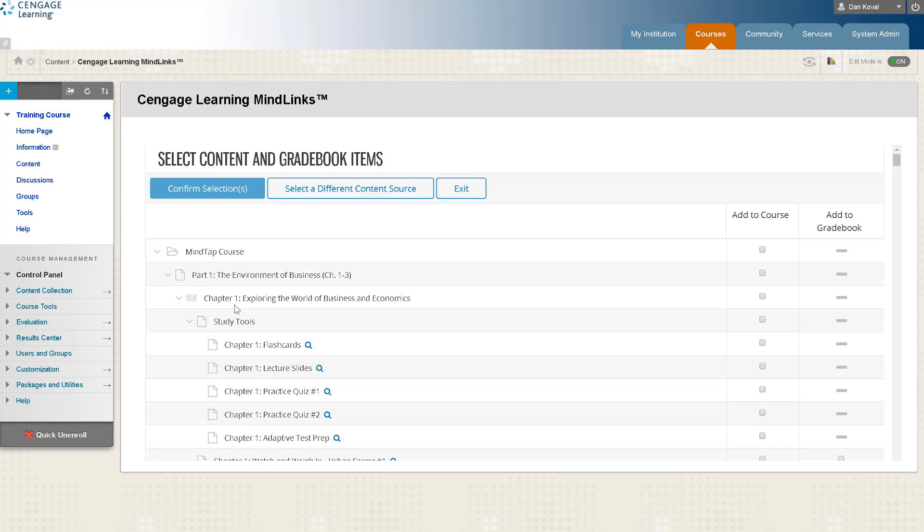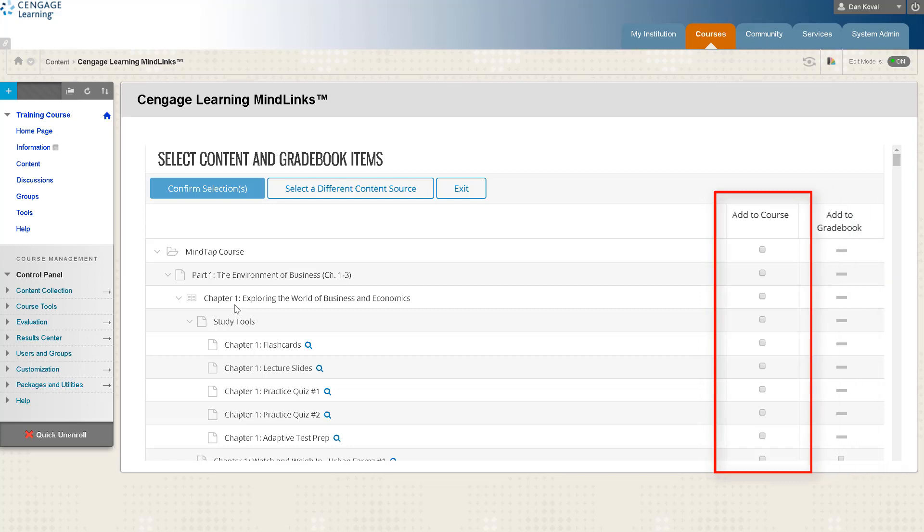This will now launch the content selector. The content selector is a visual representation of your personalized MindTap course including any activities you have customized or added. On the right side you will see that you have two columns: add to course and add to gradebook.